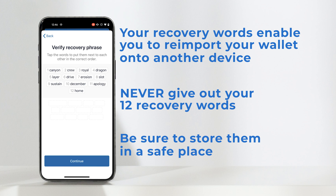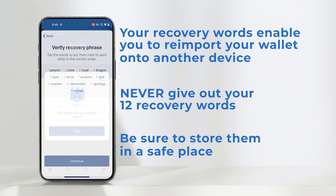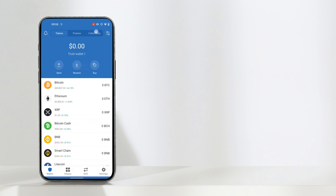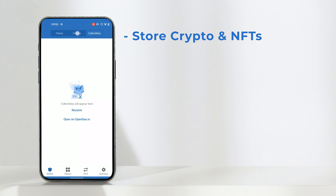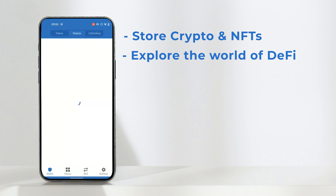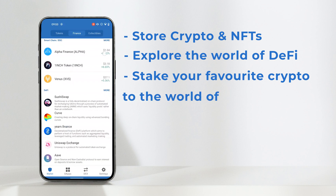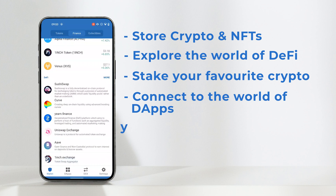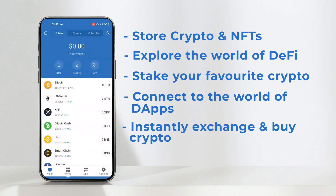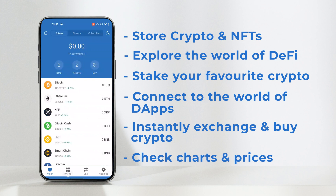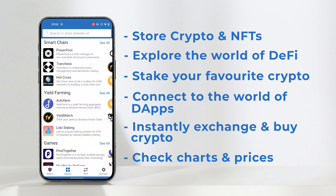Once this step is completed, you have officially created your Trust Wallet. You can now start storing your crypto and NFTs, explore the world of DeFi, and stake your favorite crypto. Connect to the world of dApps, instantly exchange and buy crypto, and check charts and prices — all at your fingertips.